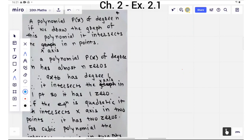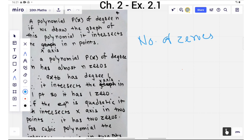Hello students, I am Madhuri from Yash classes. Today we are going to see exercise 2.1 of chapter Polynomial of class 10th. In this exercise we have to find the number of zeros using graph or graphical method. In my previous video we already discussed how to find the zeros of a polynomial from graph in the video on introduction to 2.1. But let us again revise in short how to find the zeros of a polynomial using graph.